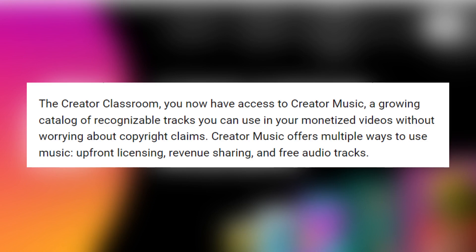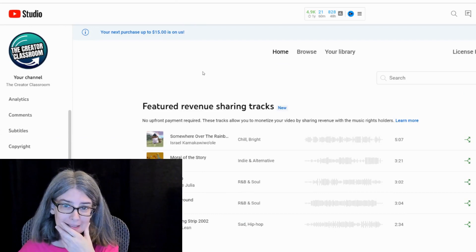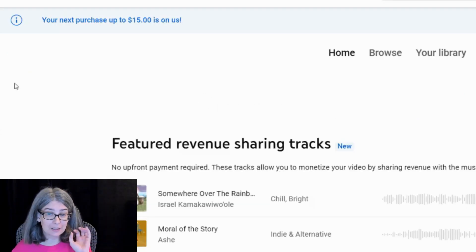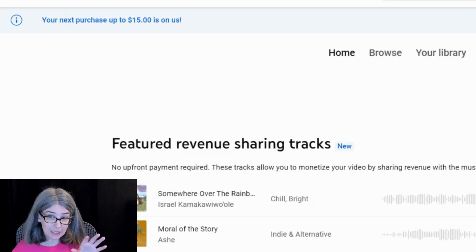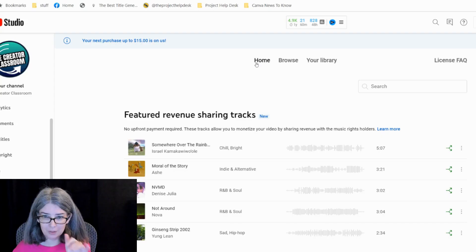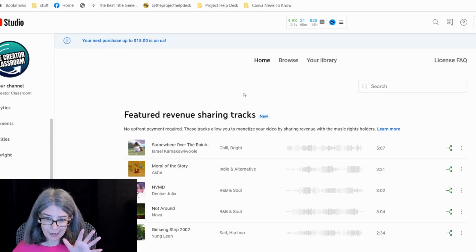When I saw it, I kind of freaked out for a minute — where are my sound effects? So basically, I walked in and it says your next purchase is up to $15 on us. I'm not going to do that because I don't plan on purchasing music, at least right now.